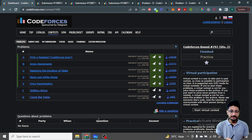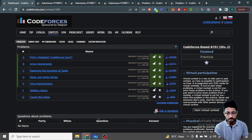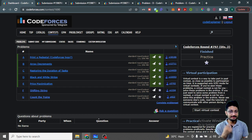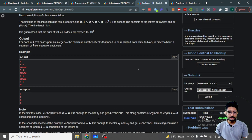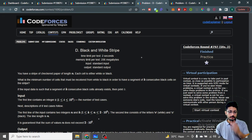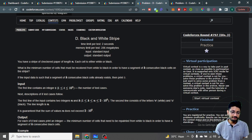Hello everyone, in this video let us talk about the next D and E problem from the latest Codeforces Round 797. Let's start — the D problem is 'Black and White Strip'.